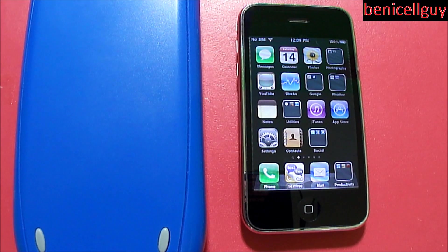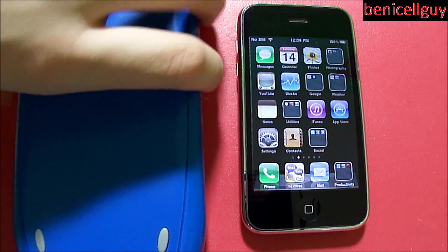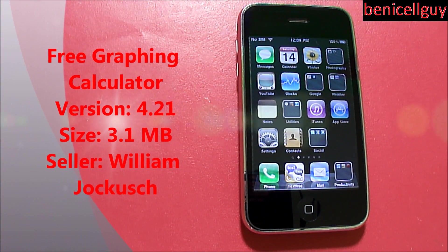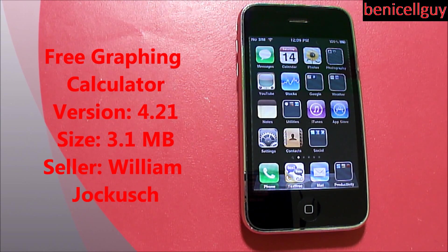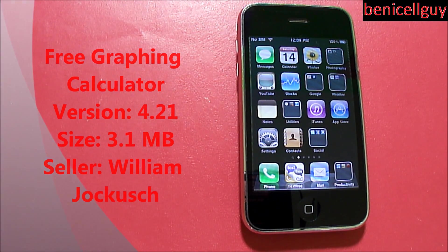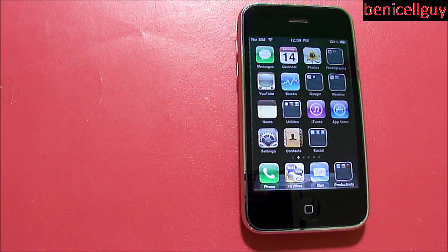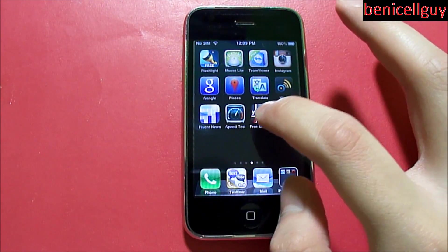This application that I'm going to be demonstrating and reviewing in this video today is more likely to fit in the education category. This is running version 4.21 and the size is 3.1 megabytes. The seller is William Jacques Sush — I can't pronounce his name. This application is free. However, if you want to remove the ads, they will cost you 99 cents — so you'll be paying a dollar if you want to remove the ads.